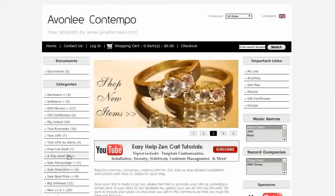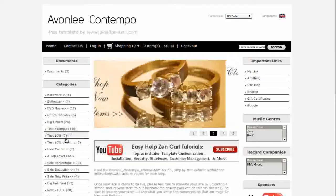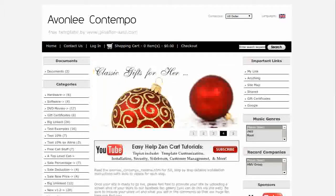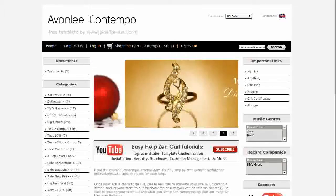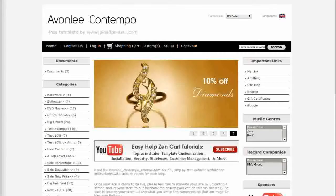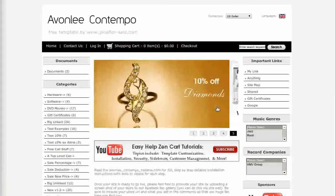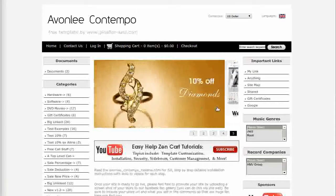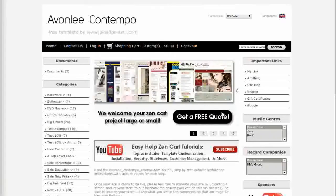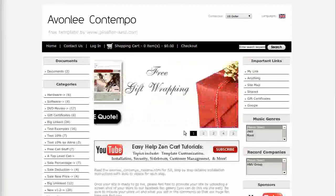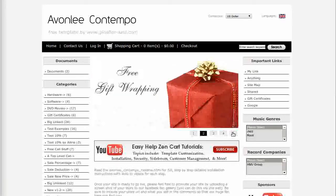All of the main navigation menus highlight on hover. This template comes with a home page slideshow. It can be customized to use as many or as few images as you like. Images can be any size and you can set them to link anywhere. You can pause the slideshow by clicking on the navigation buttons.